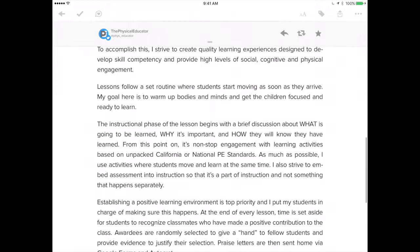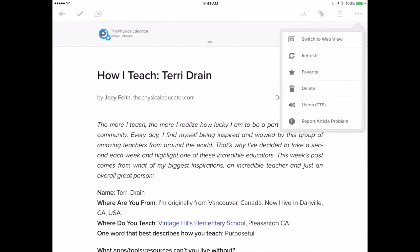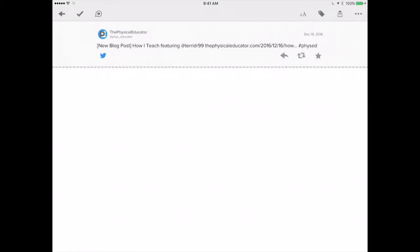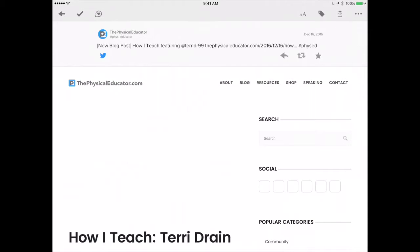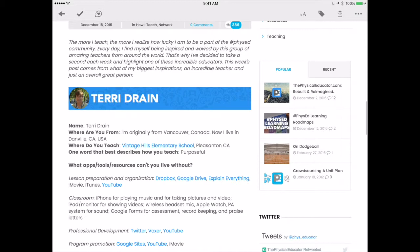Sometimes you want to be able to see the full article. By tapping up here in the right-hand corner where there's the ellipsis, you can tap on 'Switch to Web View' and you'll be able to see the full version of the article on the website it was shared on. Here it is on thephysicaleducator.com — you can see the full version of the article there.